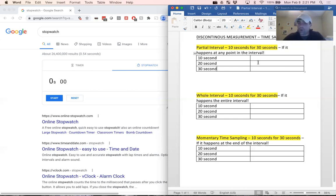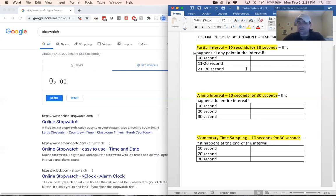During partial interval, if the behavior happens at all within the first 10 seconds, it counts as a response. If it happens at all between 11 and 20 seconds, it counts. And if it happens at all between 21 and 30 seconds, it's going to count. So let's try it out — the behavior is me touching my nose.